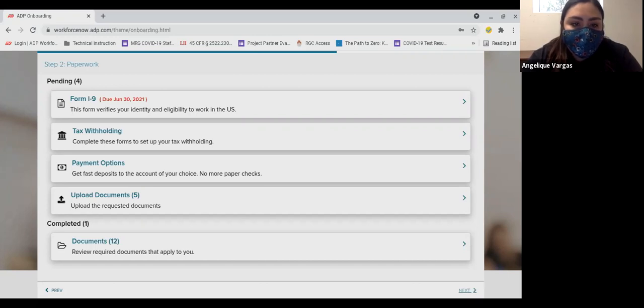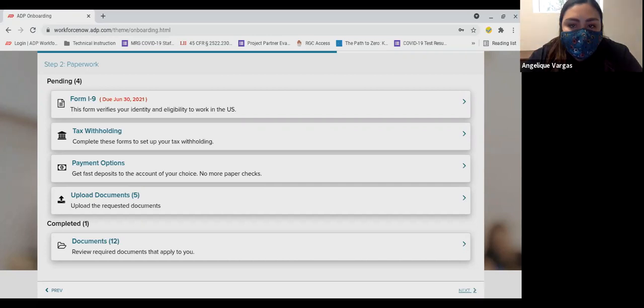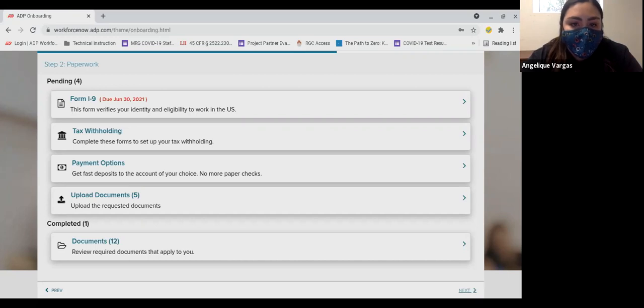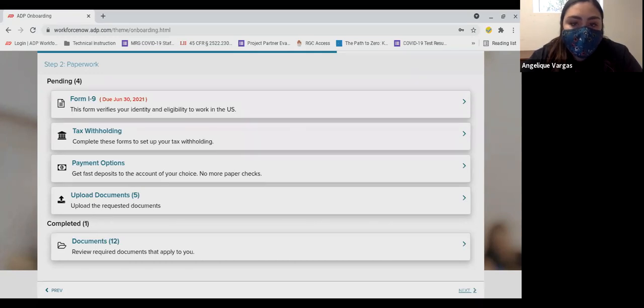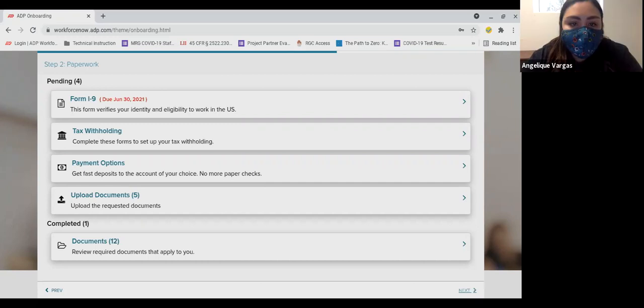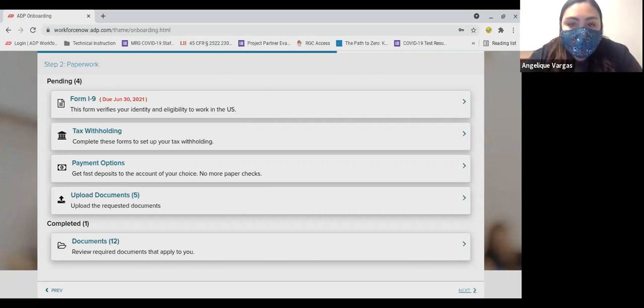Number three, payment options. This is where you will tell us how to pay you. You will need your account information from your bank to complete this. If you don't have a bank account, we strongly recommend that you establish a bank account. If you choose not to open a bank account, you can opt to be paid on a Wisely pay card. Rocky Mountain Youth Corps does not issue paper checks for payroll.